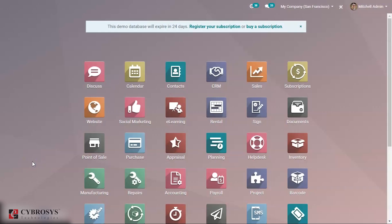Hi everyone and welcome back. Today we are going to talk about the eLearning module in Odoo. The eLearning module helps to create online courses and visitors can join and complete courses. They also gain some points according to rules that are set, and they can be given badges or certificates based on these points.